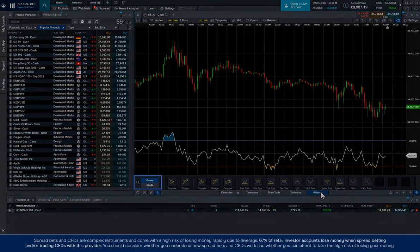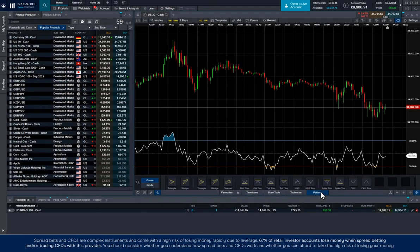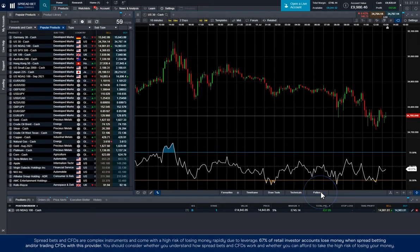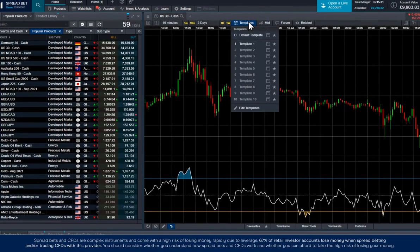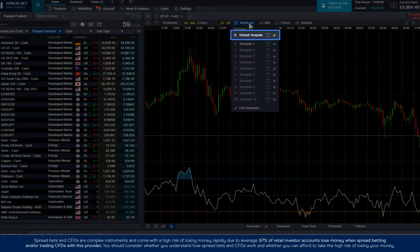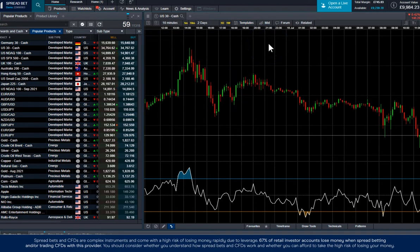The same is the case for patterns. Once you've finished customising your chart, you can save this as a template to use again in the future. Simply click on templates and save it by either selecting default template if you want to always use this layout, or by clicking the save icon next to one of the template names below.